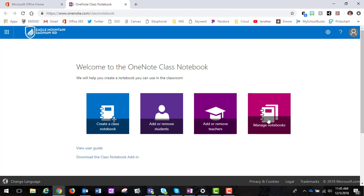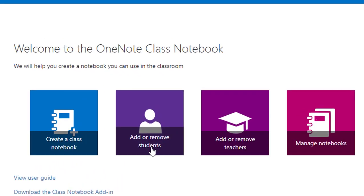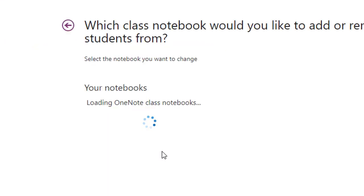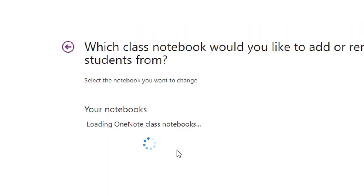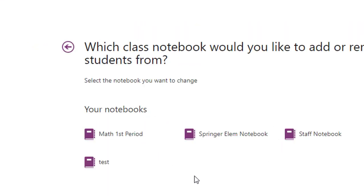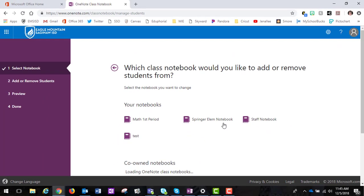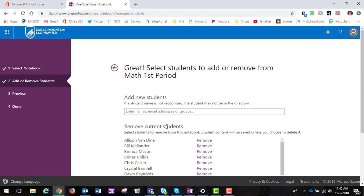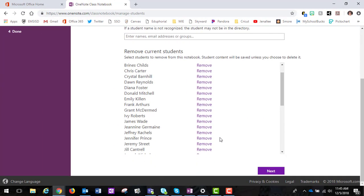So what we're going to do here is add or remove students. You want to click on that and then it's going to ask you which notebook do you want to work with. We're going to pick this one and then these are my students that I have listed.